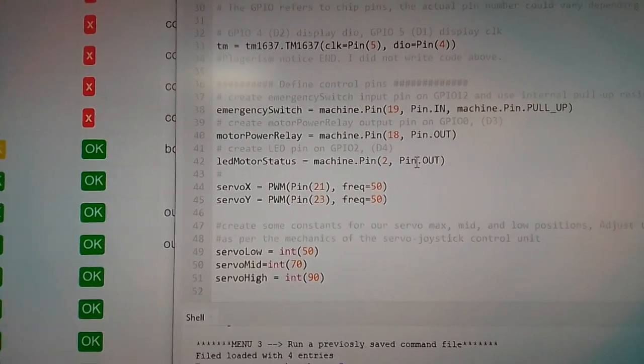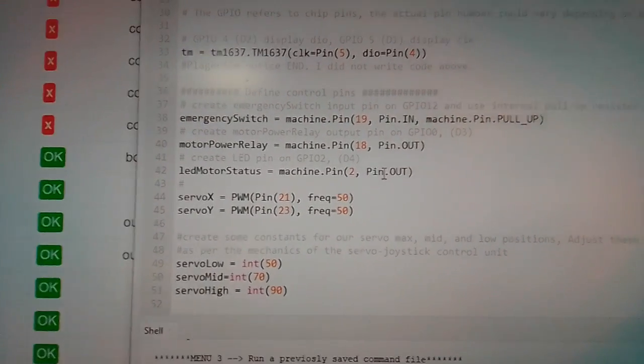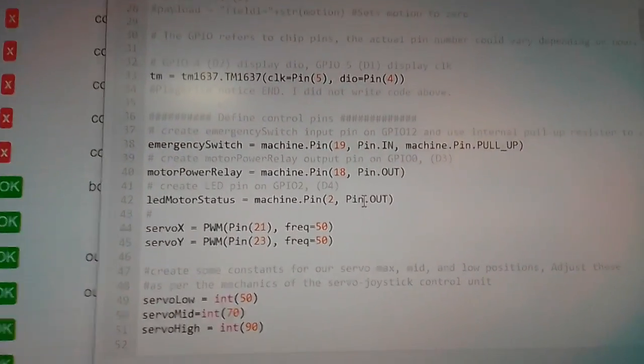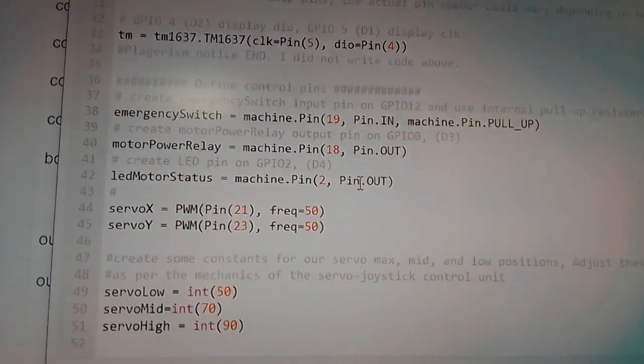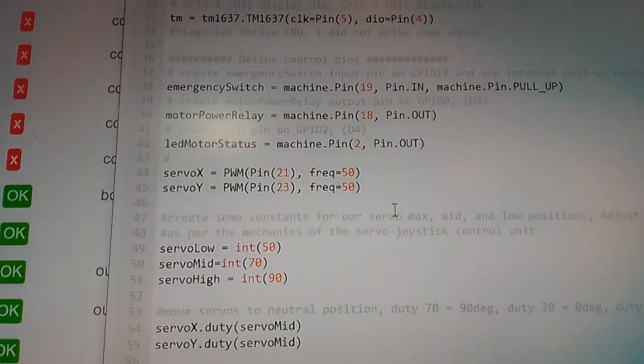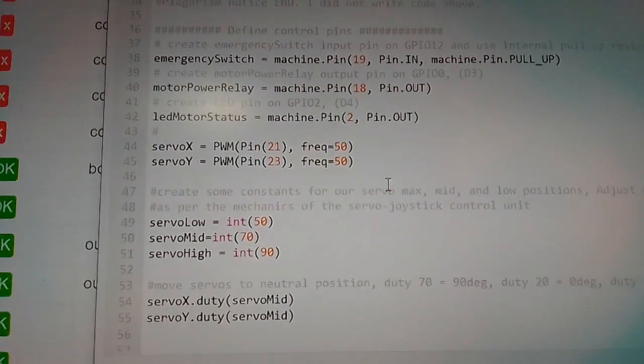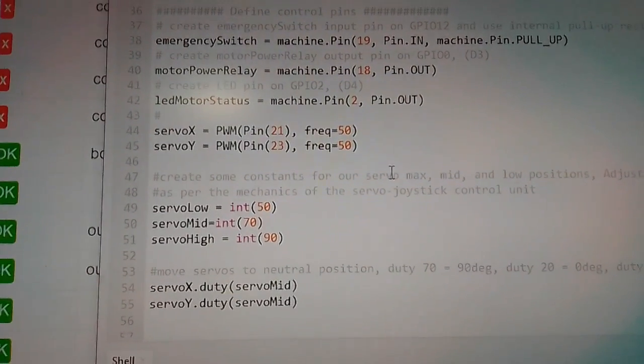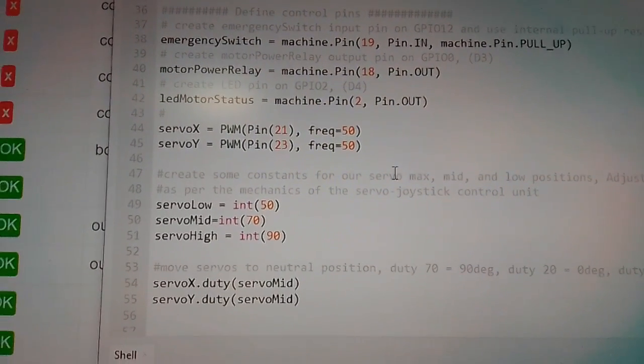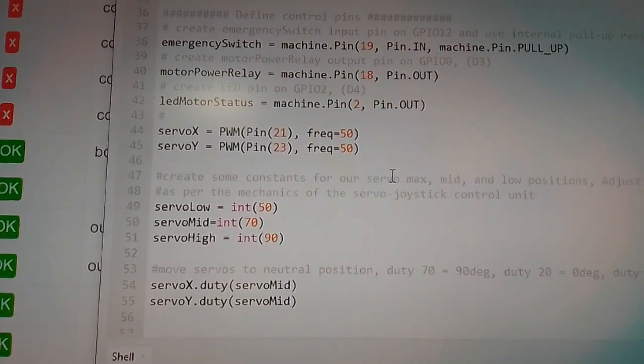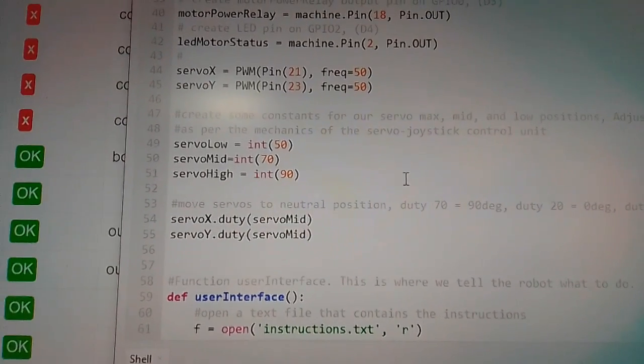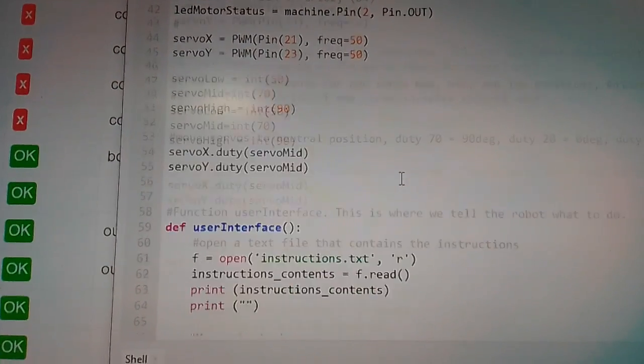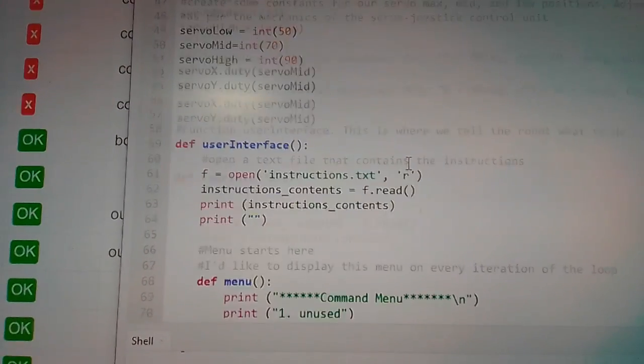Here we're handling some pins on the machine. This just turns on pins, tells them how to behave as inputs and outputs. We create our servos, our servo objects, I should say. Set the frequency, what pins the servos are on, the ranges that they're going to run.